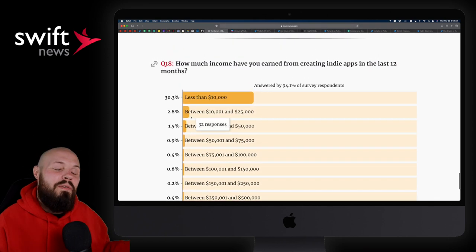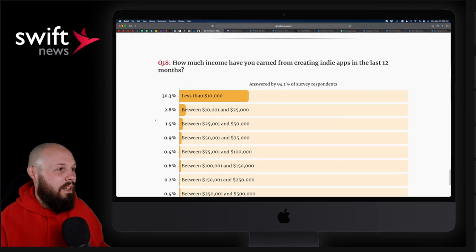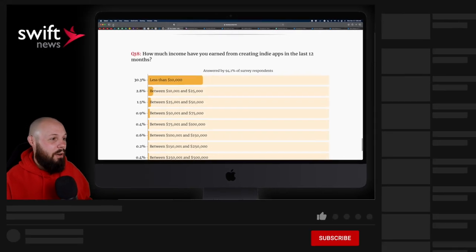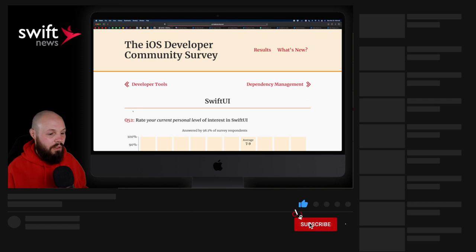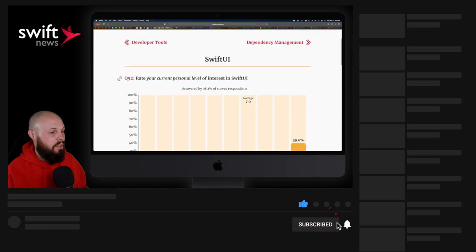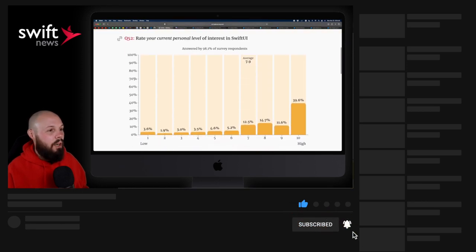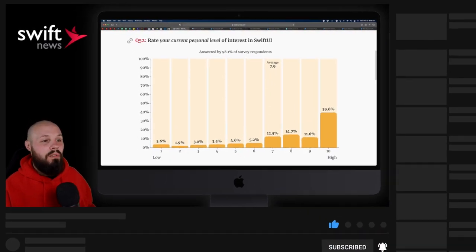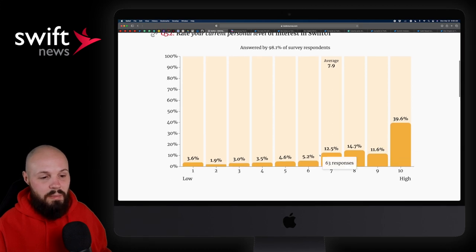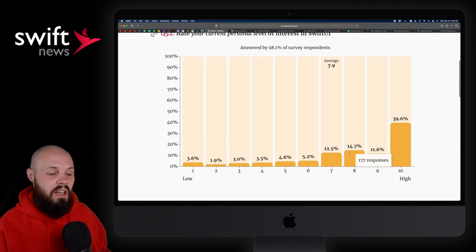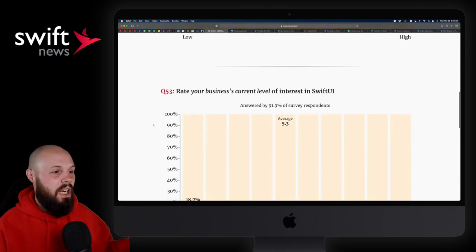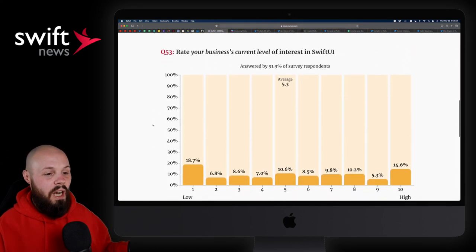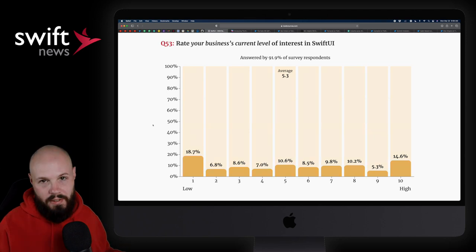But that's the kind of information you can get out of the survey. And again, that was just the career category. With SwiftUI, I haven't clicked into this one yet. So this will be completely new. Rate your current personal level of interest in SwiftUI. You can see a lot of people in the 7, 8, 9, 10 range. But again, this is the kind of information you can get from this survey.